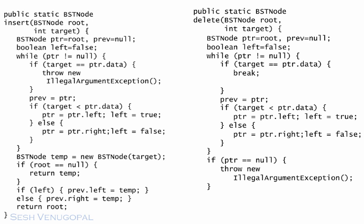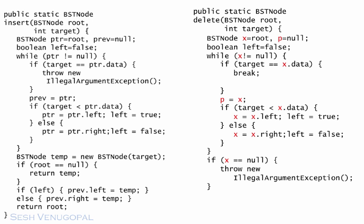I want to first make a couple of changes to the variable names. I'll rename PTR to X, as in X marks the spot where the deletion needs to happen. And I'd like to change Pref to P for parent, because it is the parent of X in the tree.